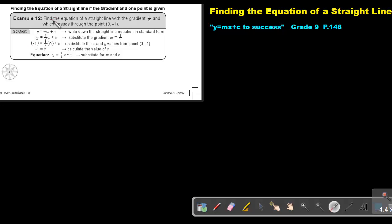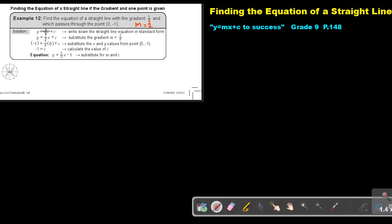Let's look at example 12. Find the equation of a straight line with a gradient of a half and which passes through the point 0 and negative 1. First, write down your general formula of a straight line: y equals mx plus c. Then substitute the gradient. Remember, the gradient is represented by the letter m, so in the place of m, substitute a half.